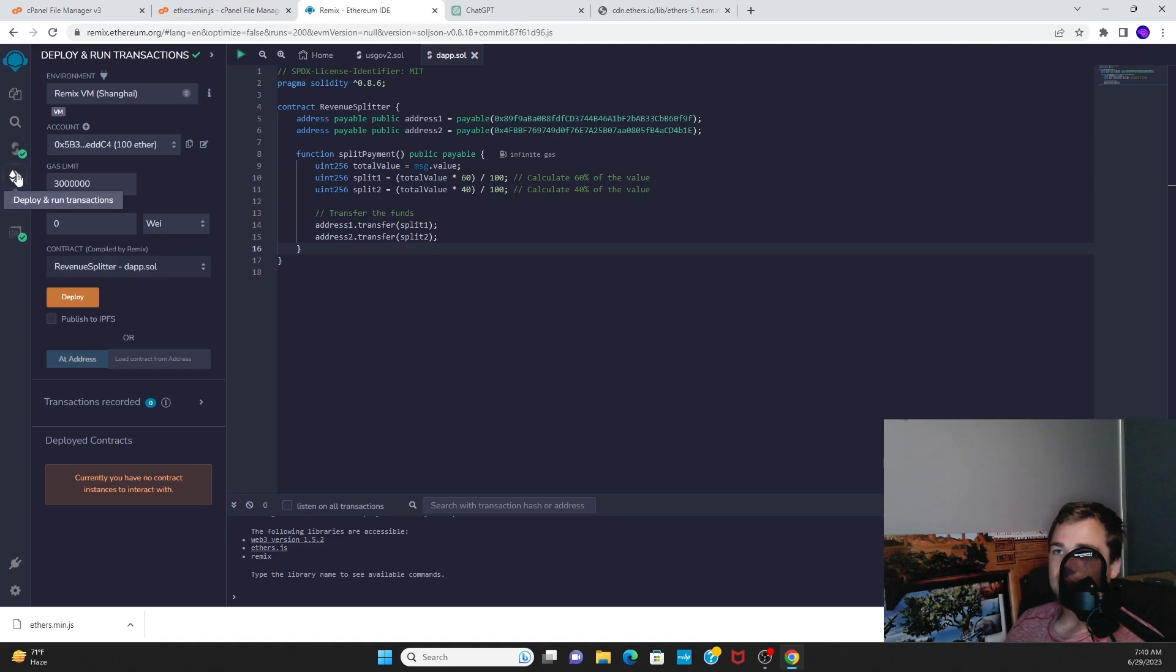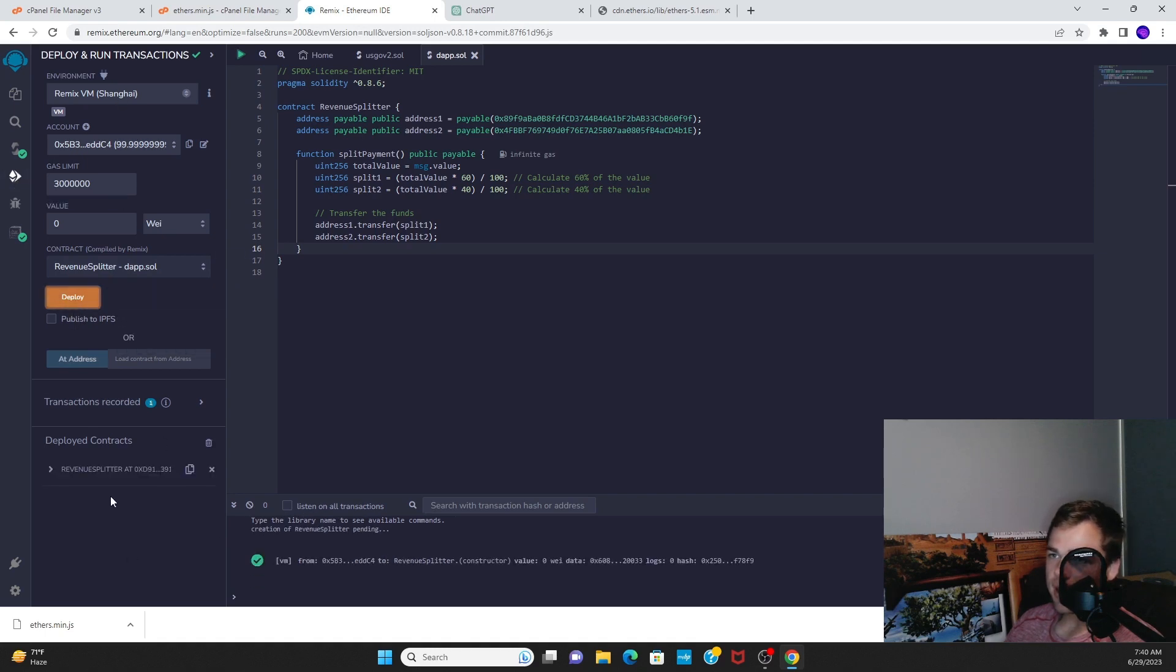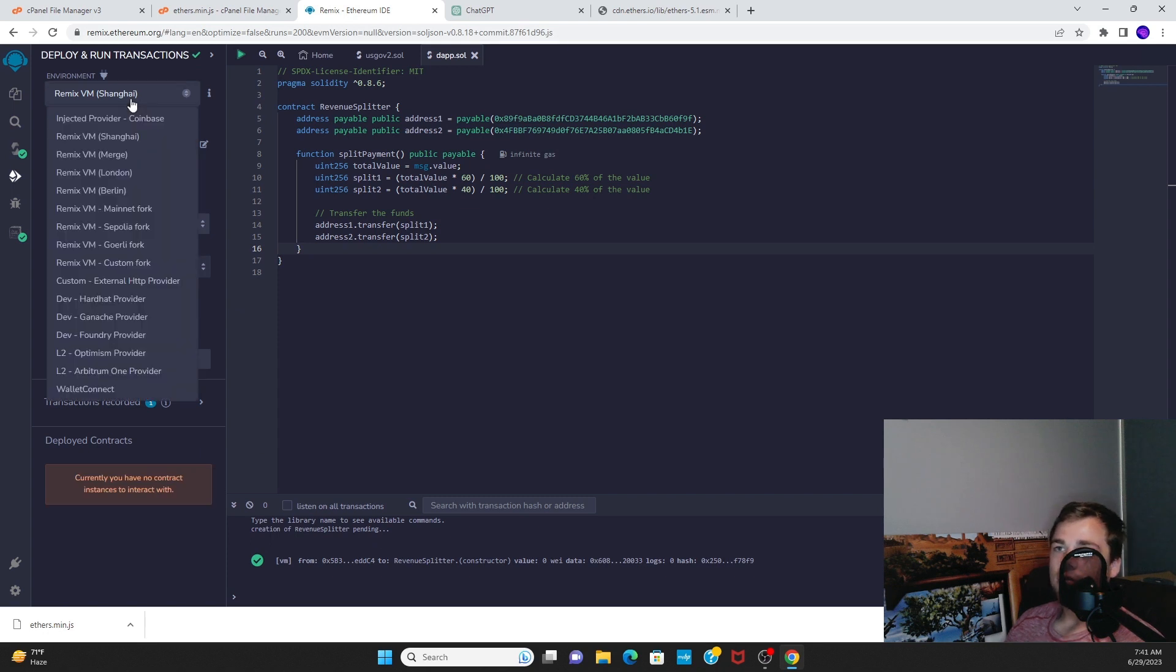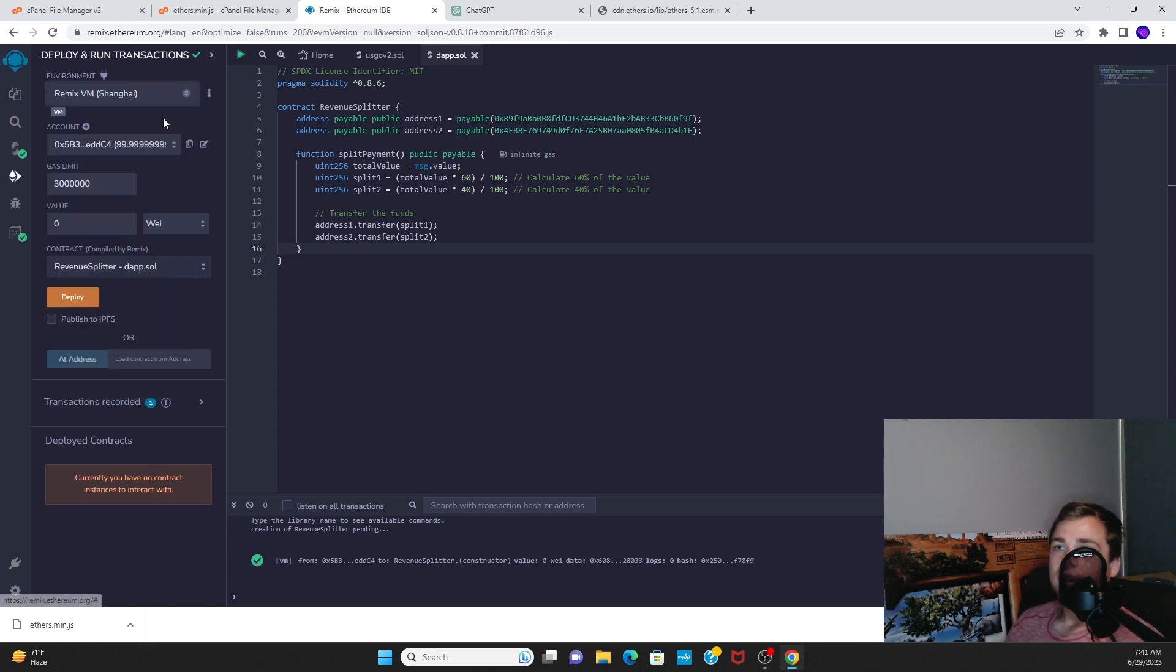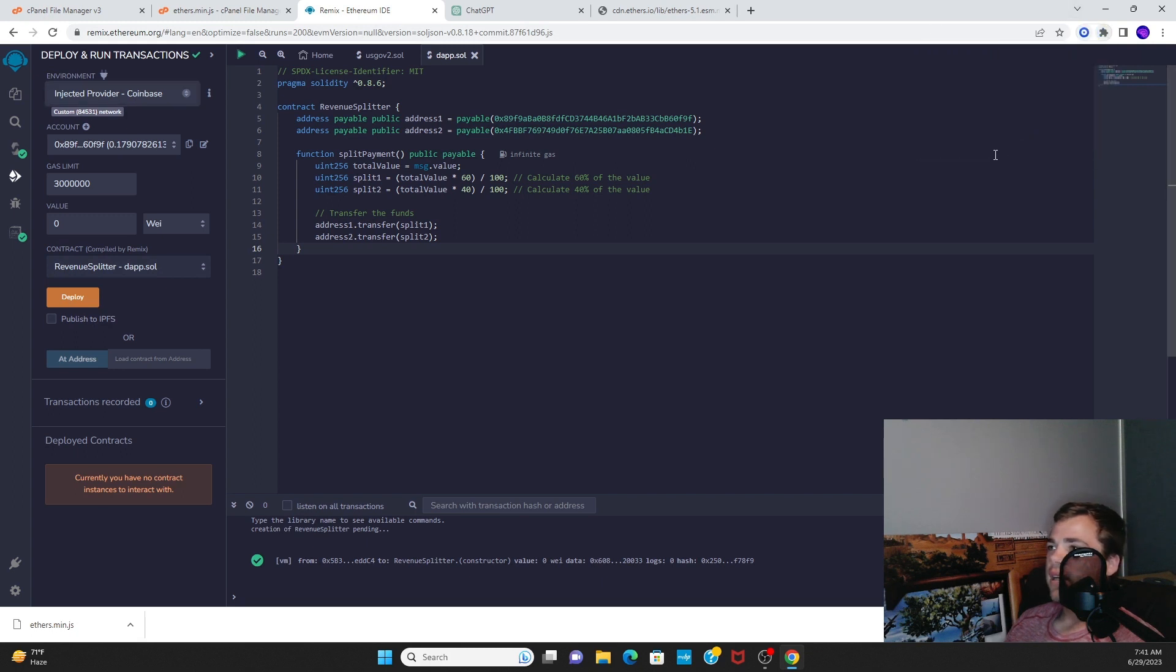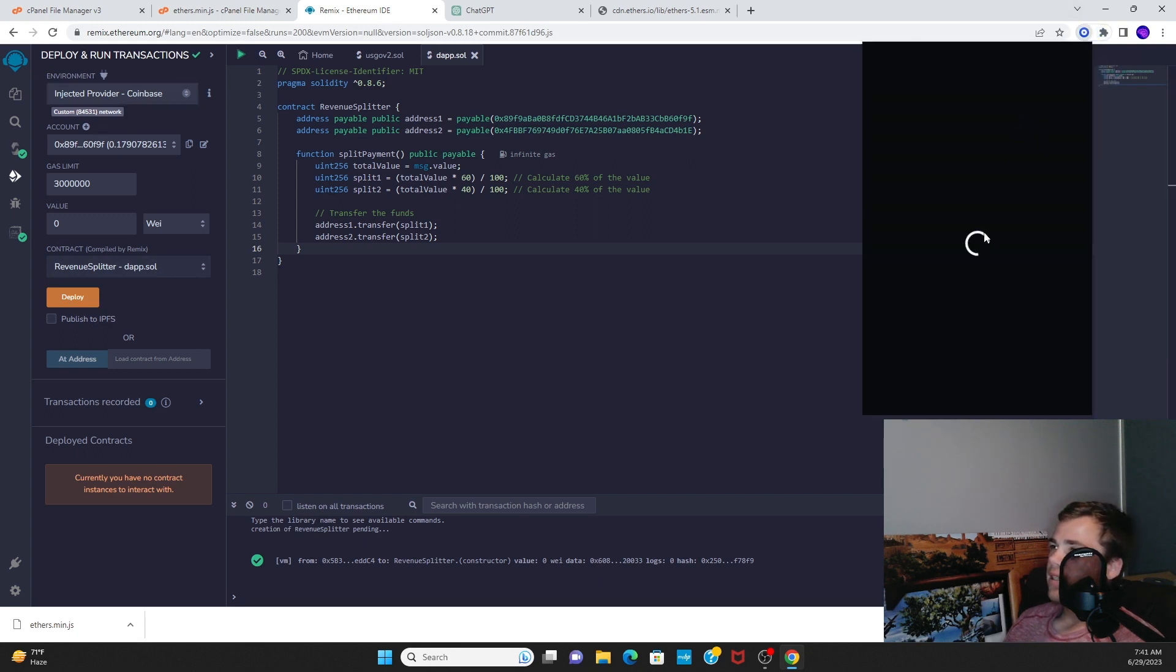Then you go to this page right here, Deploy and Run Transactions. You can test and deploy in the Remix VM, but we're just going to go right ahead and use our testnet.